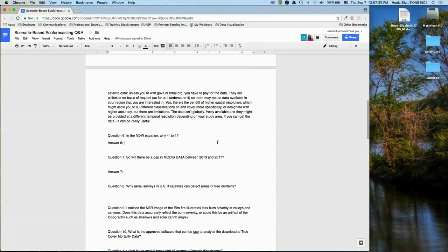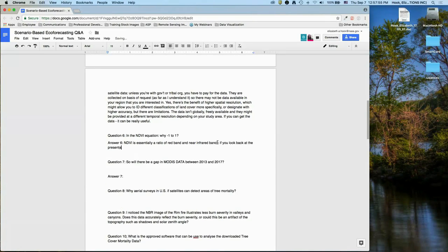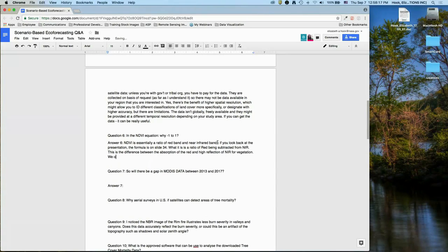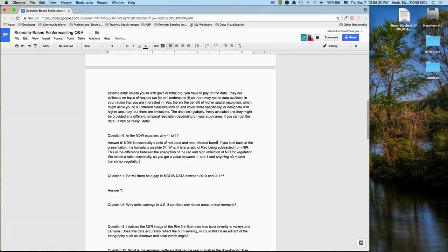Regarding the NDVI equation: NDVI is essentially a ratio of the red band and the near-infrared band. The formula is on slide 34 — it's the ratio of the near-infrared minus red divided by near-infrared plus red. This captures the difference between the absorption of red and the high reflection of near-infrared for vegetation. Values range from negative one to one, where anything below zero means no vegetation, and as you increase toward one we see the highest density of vegetation.